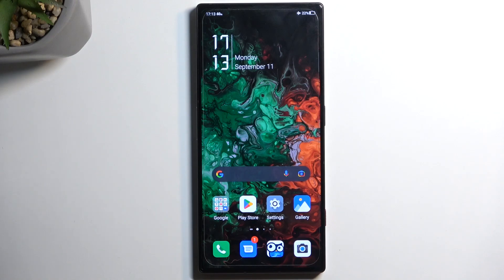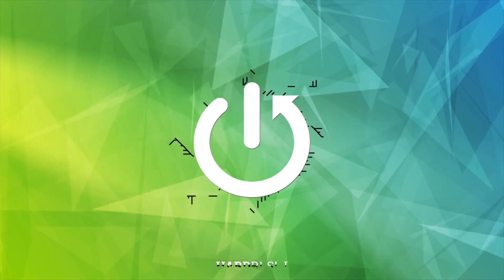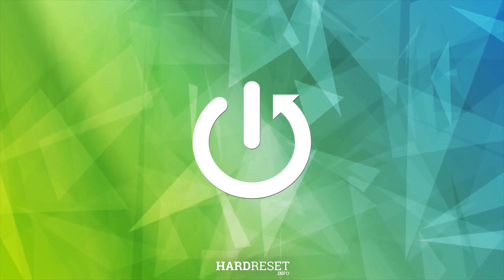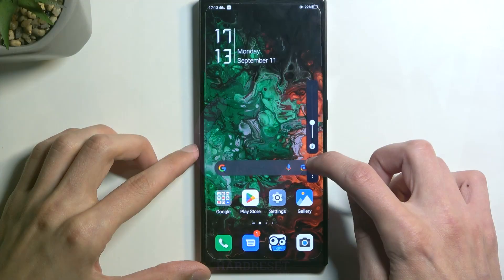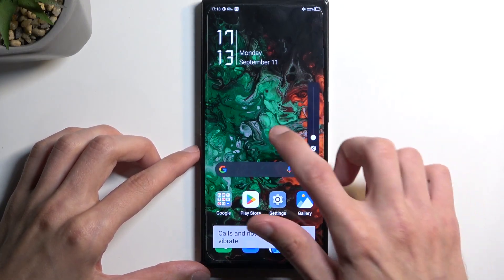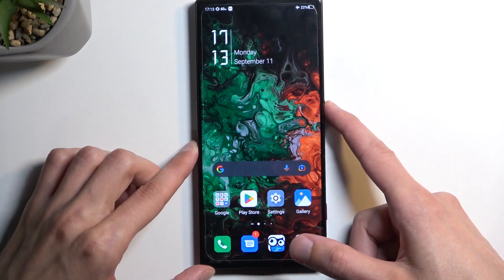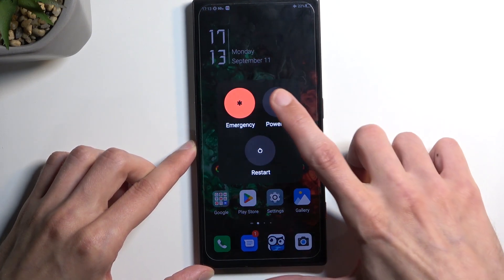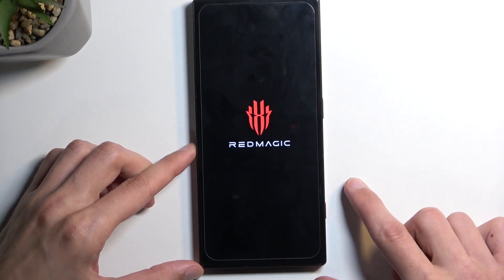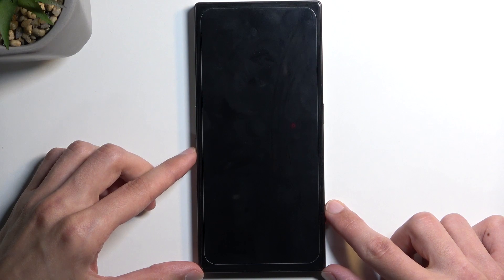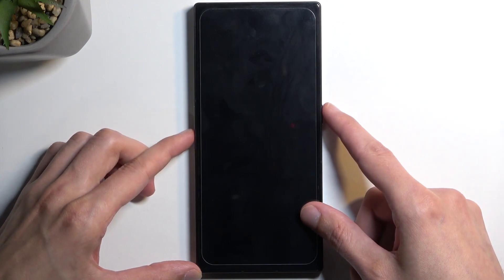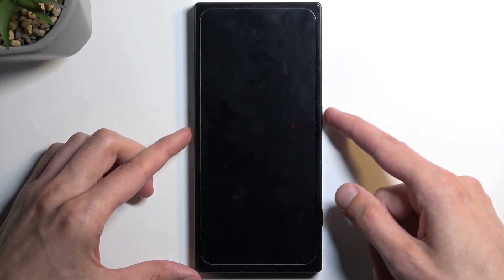Welcome and follow me — this is a Nubia Red Magic 8 Pro, and today I will show you how you can put this device into recovery mode. So what we first need to do is turn off our device, so let's hold our power button, select power off, and when the device turns off, hold your power button and volume down at the same time.